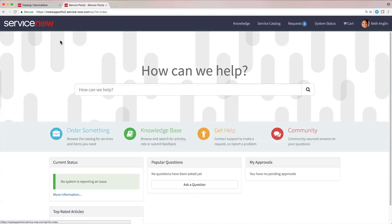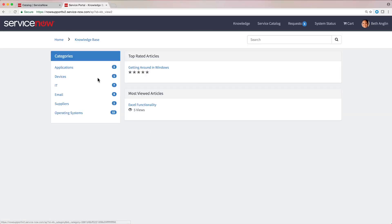You can customize the knowledge base, or KB, for proactive incident deflection.